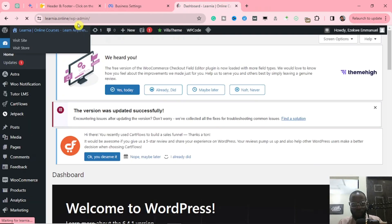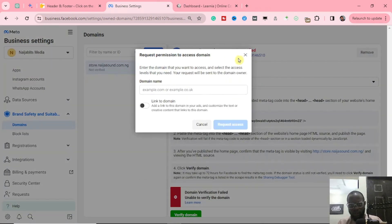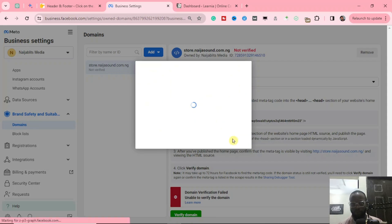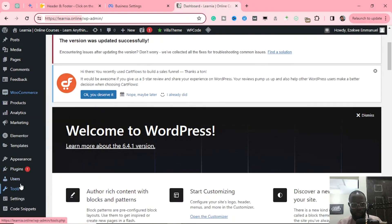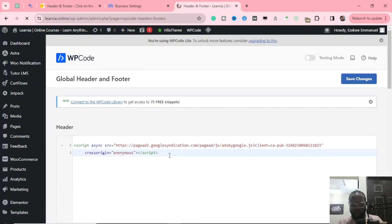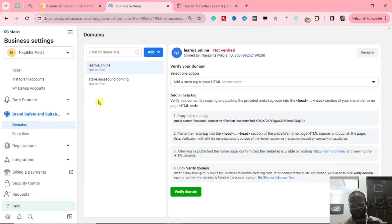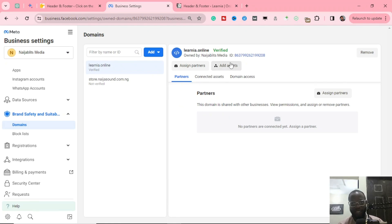Let's add this other website quickly and show you how the verification works. I've added it, let me copy the meta tag and head over to Insert Header and Footer on that site. Save changes, then go back to business settings and click Verify Domain. As you can see, it says domain is verified — linear.online is verified. So it's as simple as this.